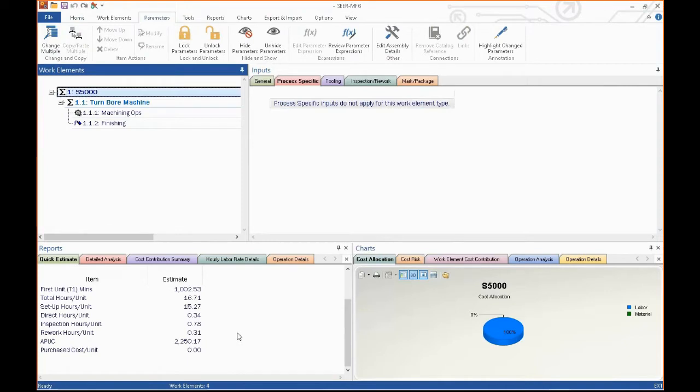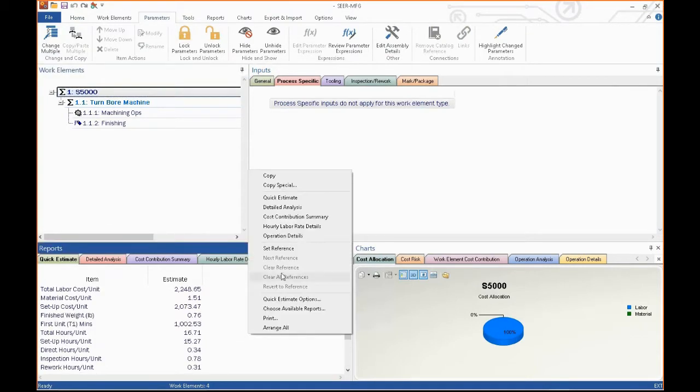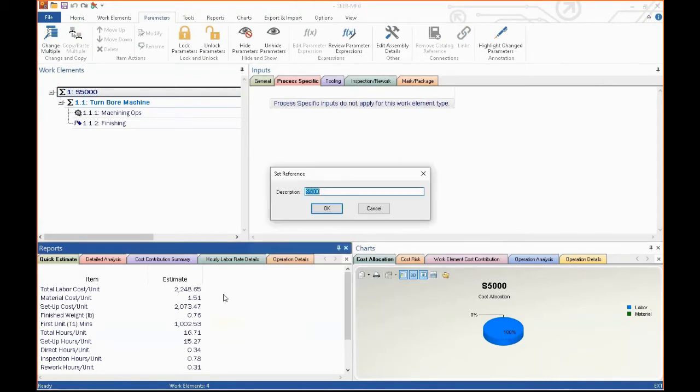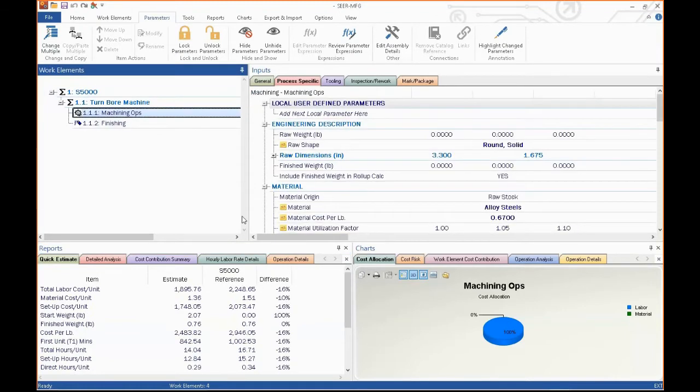Boy, that seems kind of expensive for a little part like that. Let's see what we can do about it. This is one of my favorite features in SEER for manufacturing is the set reference. I'll go ahead and set a reference and let's talk about what we might be able to do about this.